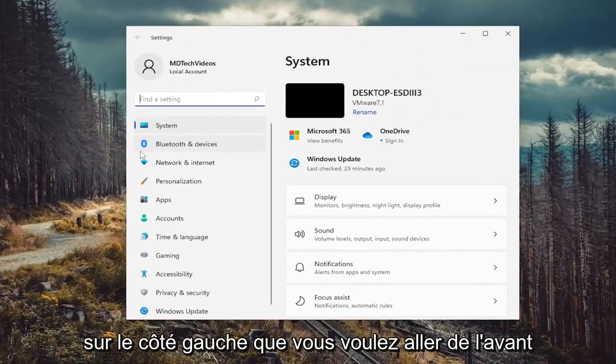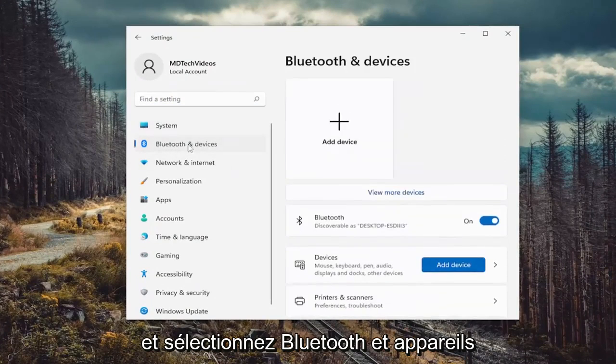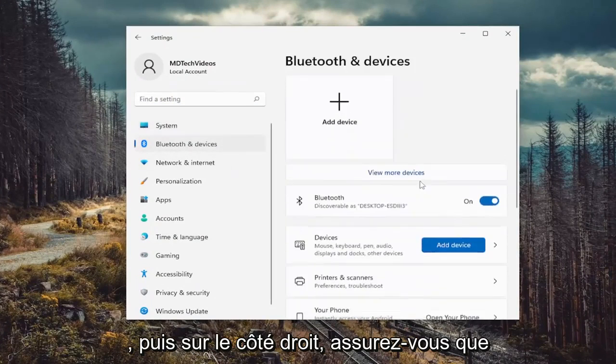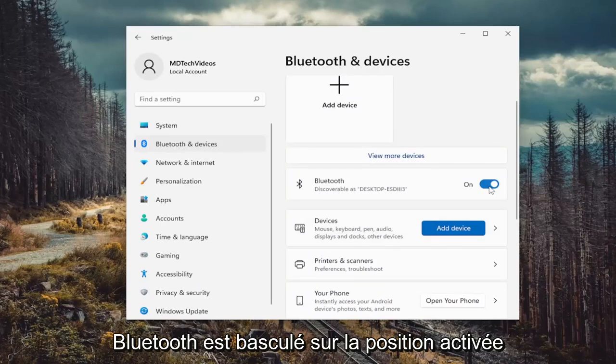On the left side, select Bluetooth and devices. Then on the right side, make sure Bluetooth is toggled to the on position.